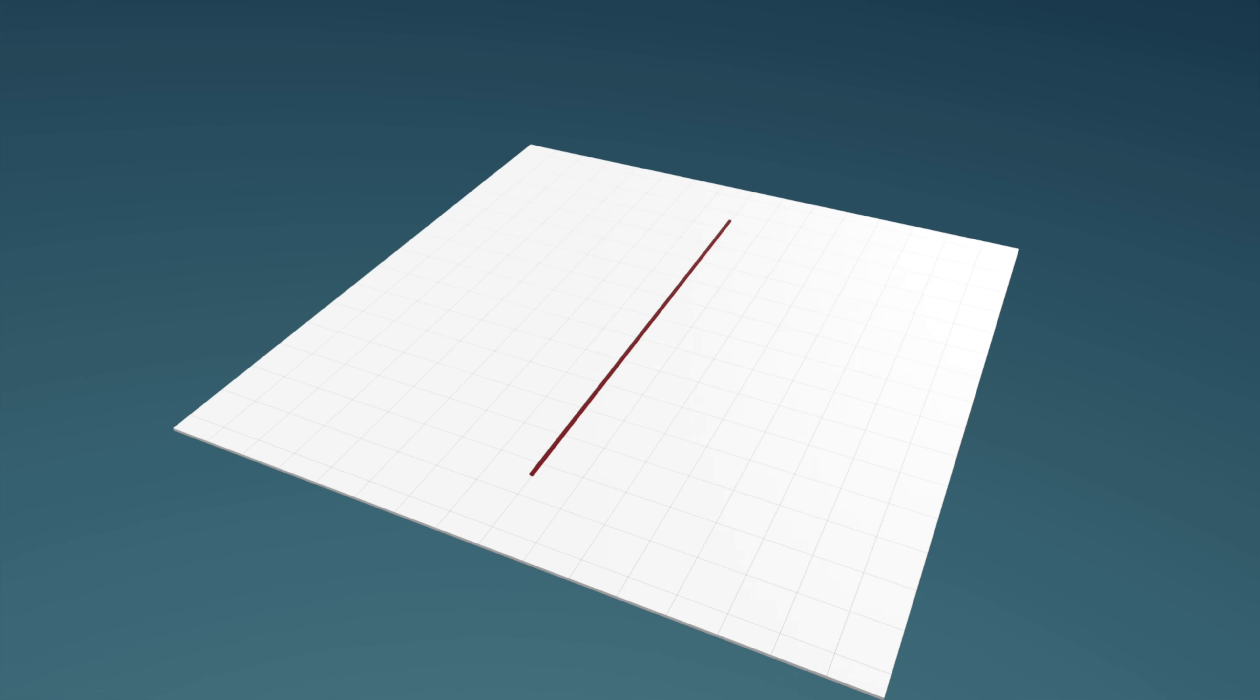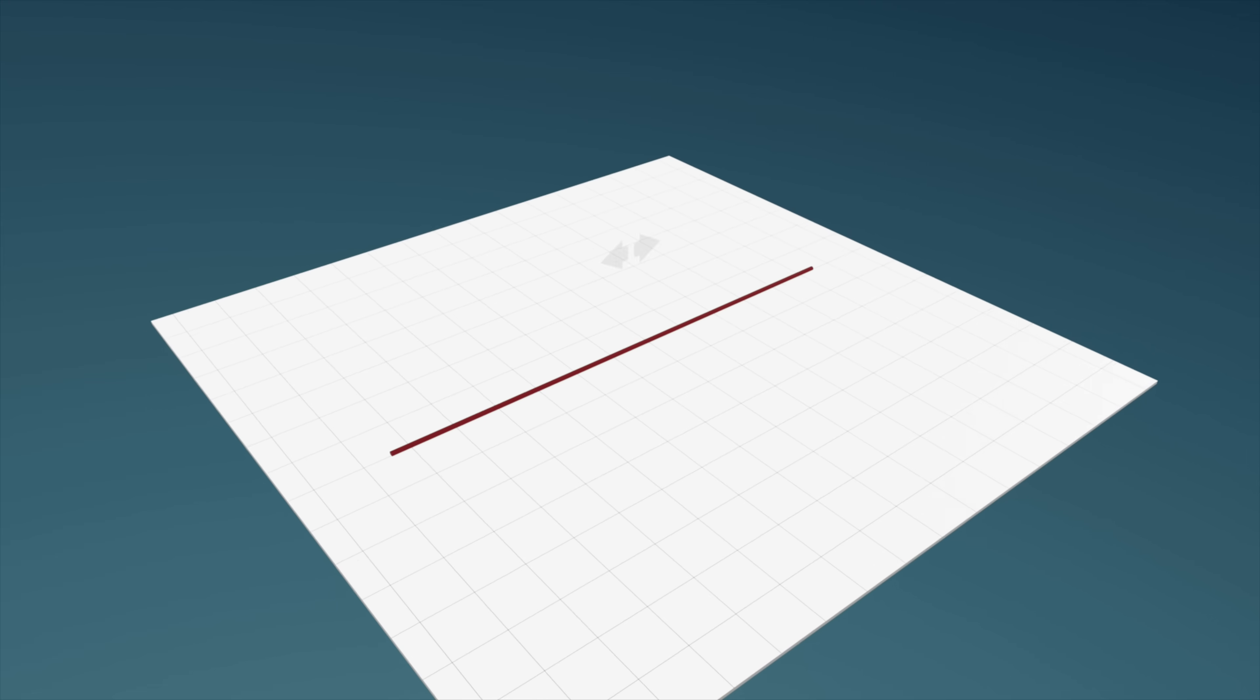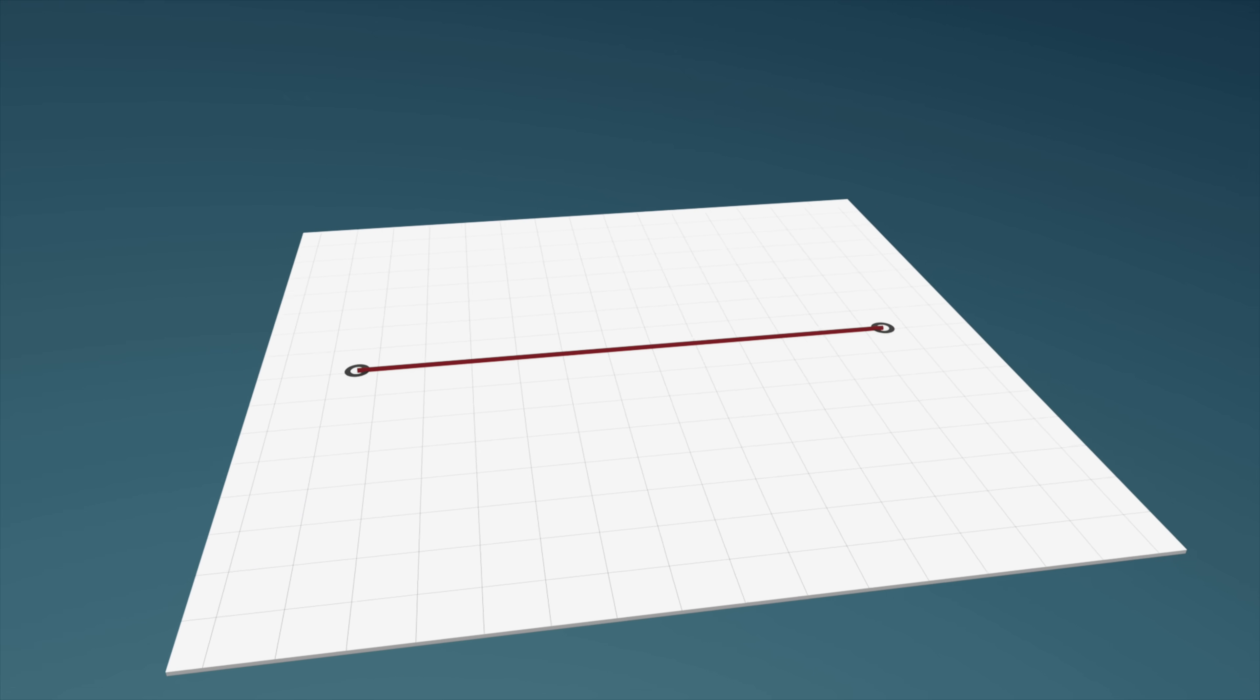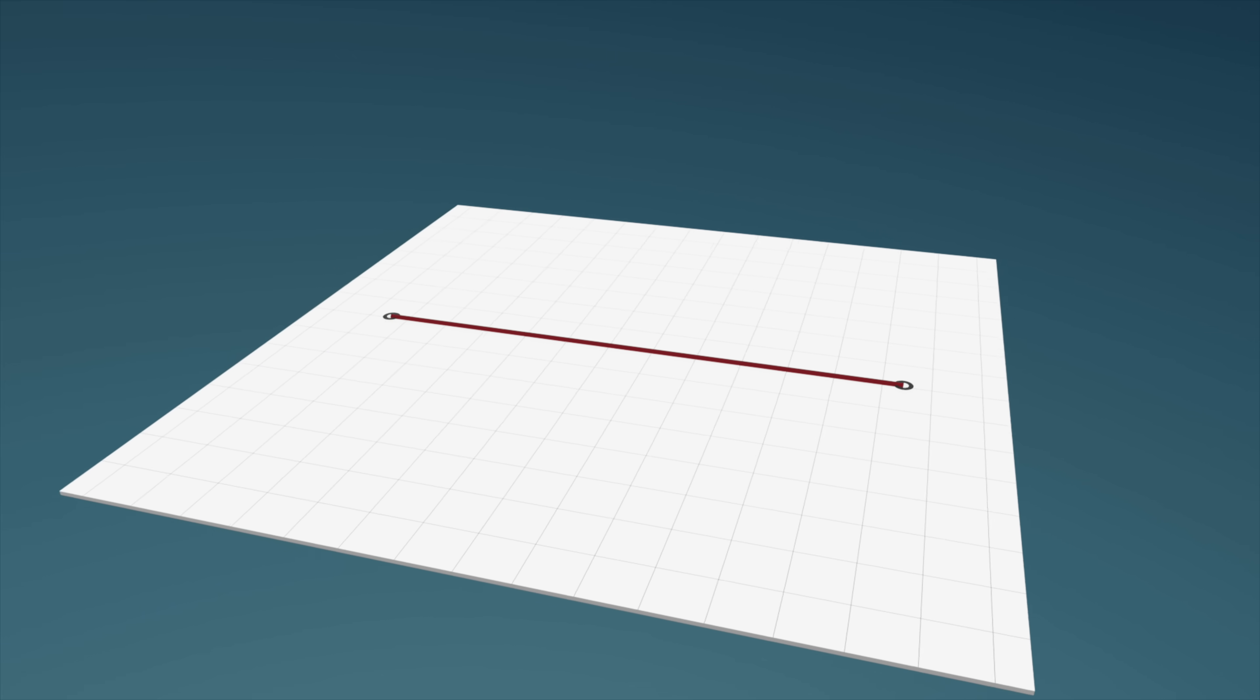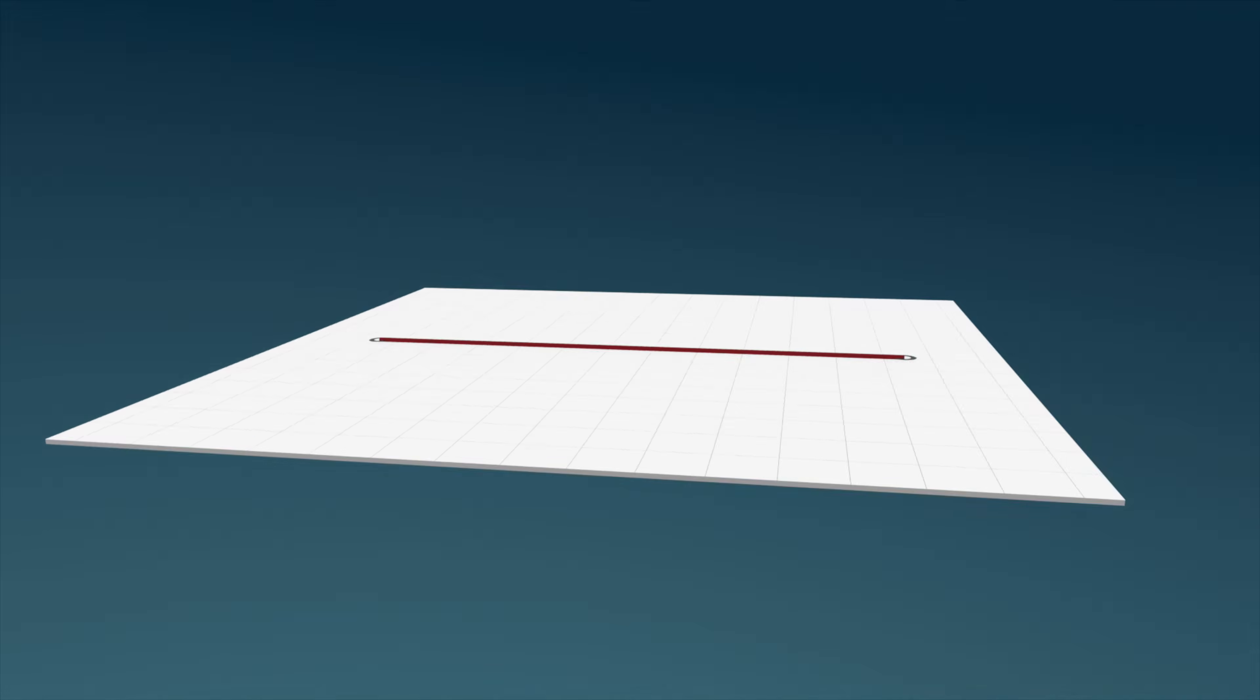Now, this line is a geodesic, but it's not a geodesic simply because it's straight or the shortest path between its endpoints. Rather, it's a geodesic because it shares in the same curvature profile as the surface beneath it. In this case, flatness.